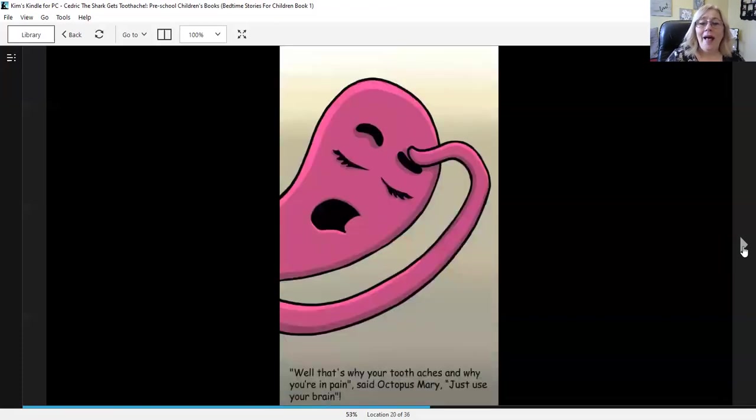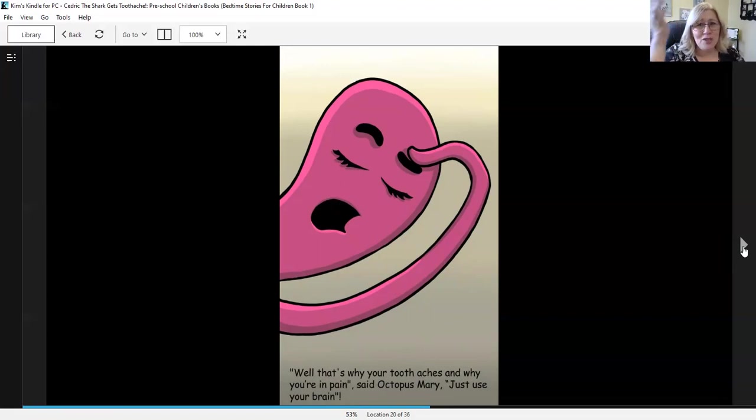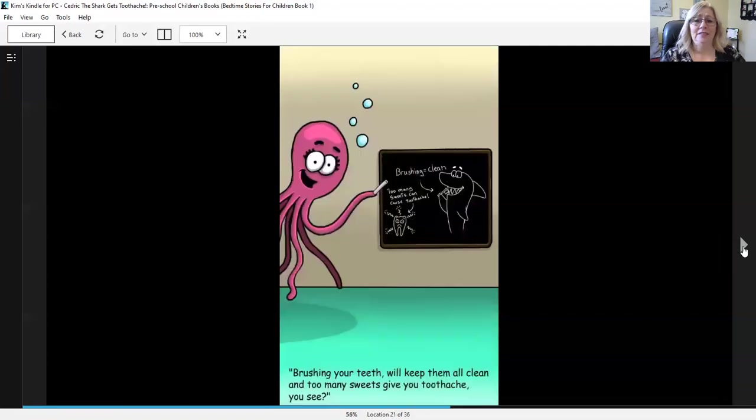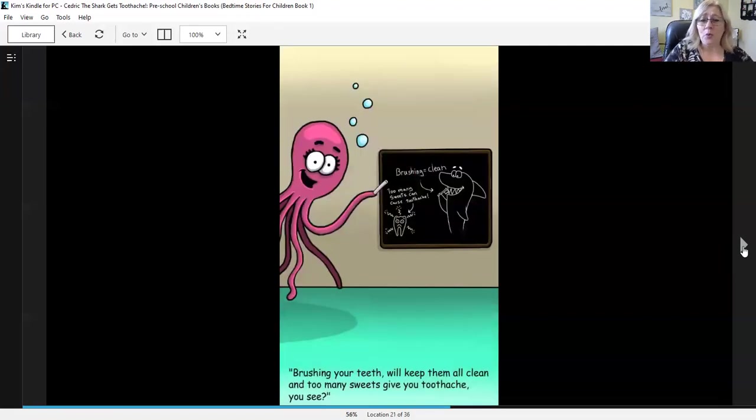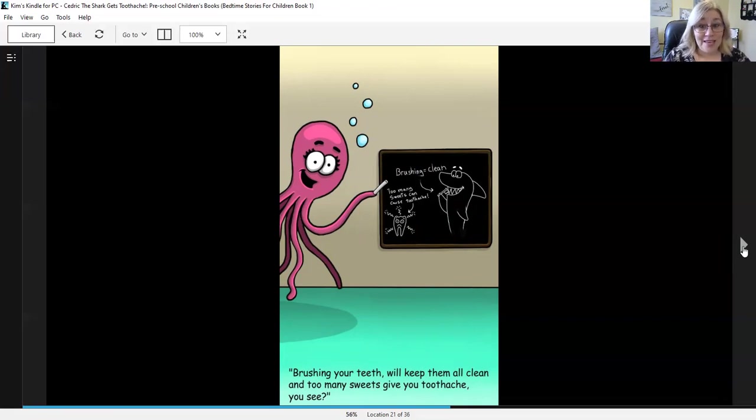Well, that's why your toothaches and why you're in pain, said Octopus Mary. Disuse your brain. Brushing your teeth will keep them all clean and too many sweets will give you a toothache, you see.